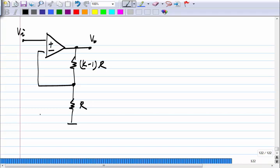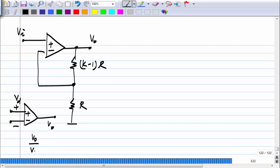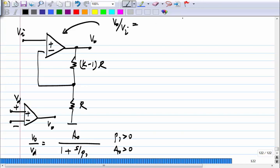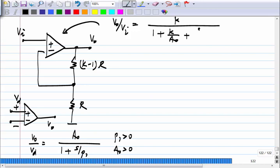The op-amp itself is modeled by a first-order stable transfer function, meaning P1 is greater than zero so that the pole is at minus P1, in the left half s-plane, and the DC gain A_naught is of course greater than zero by definition. In this case, the closed-loop transfer function of this amplifier would be K divided by (1 + K/A_naught), which denotes the DC gain, but there is an extra term: P1 times A_naught divided by K in the denominator.